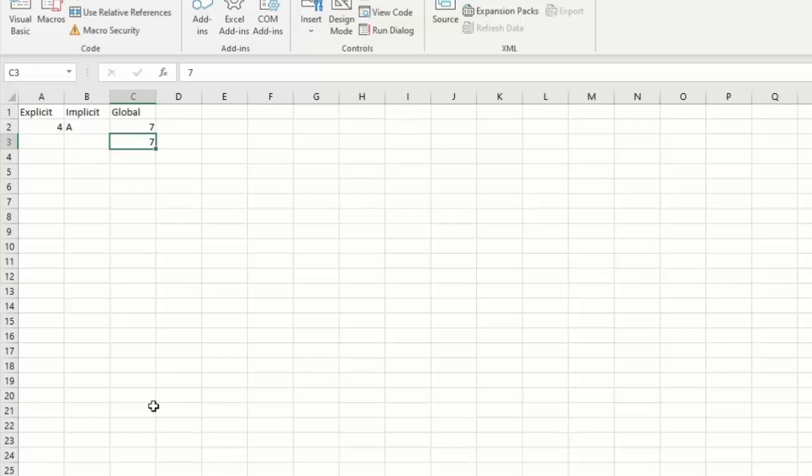So now we understand the different types and methods of declaring variables and we can move on with our Excel VBA coding tutorials.